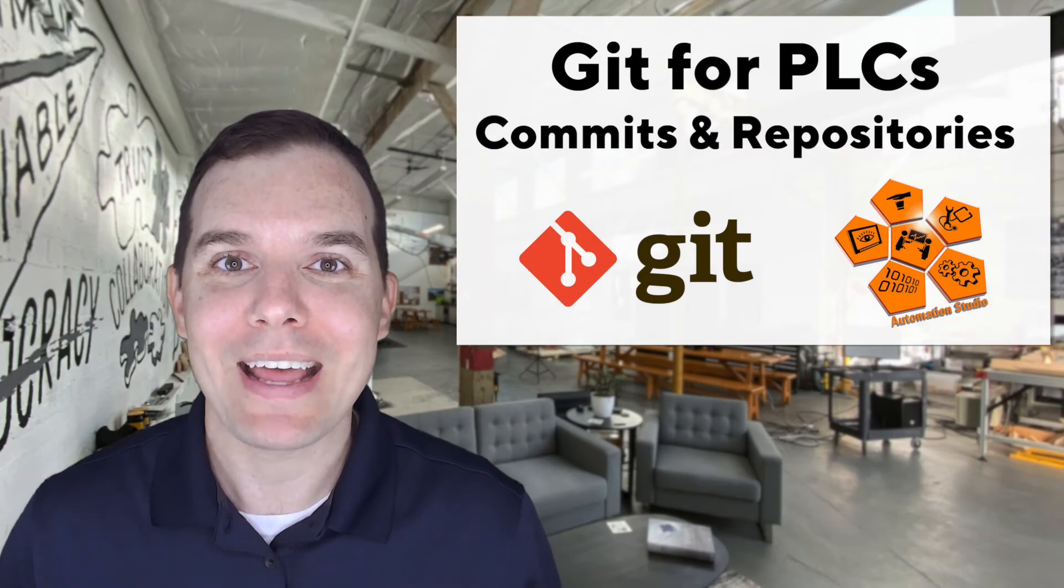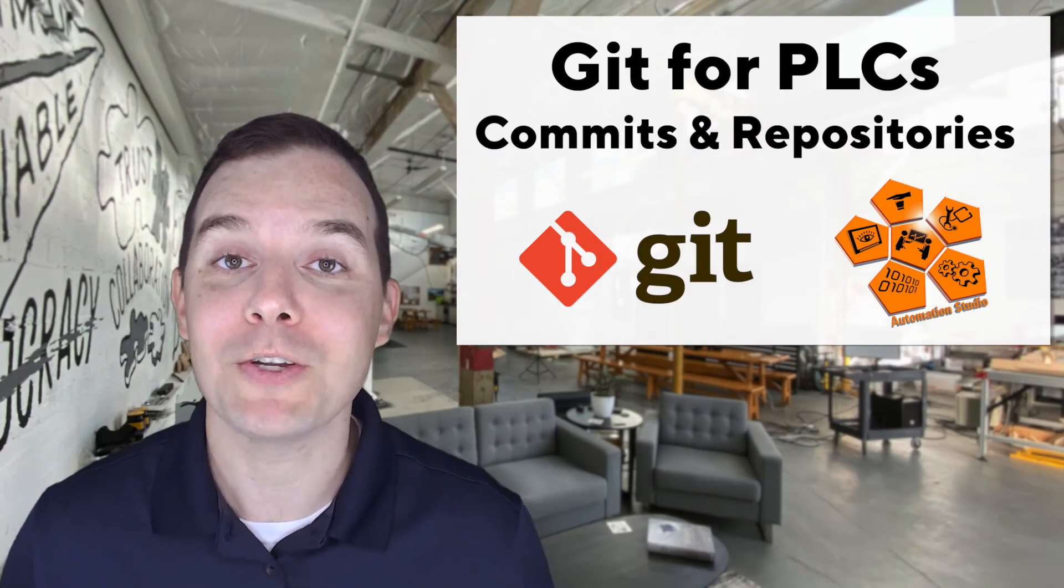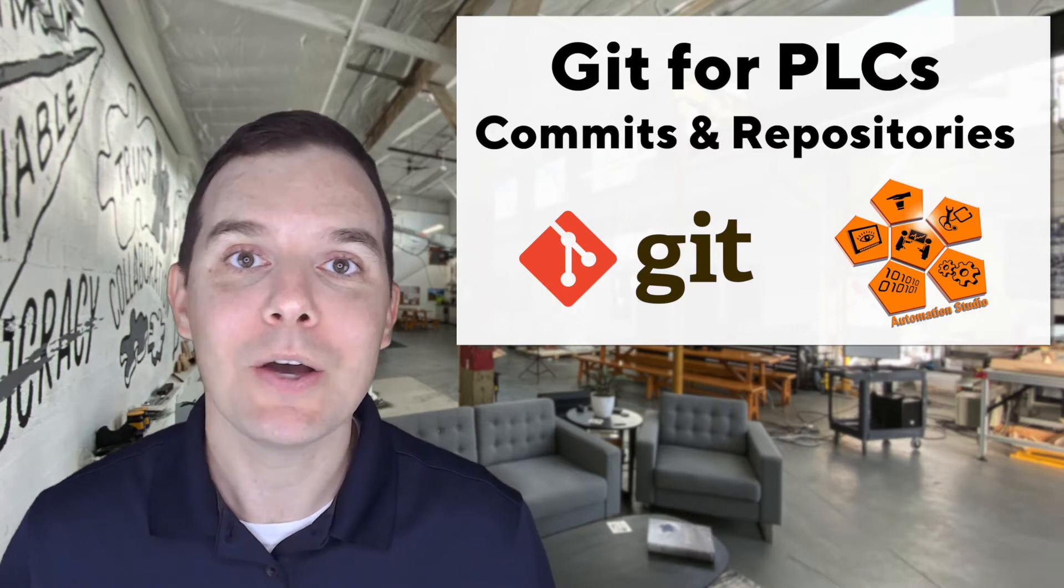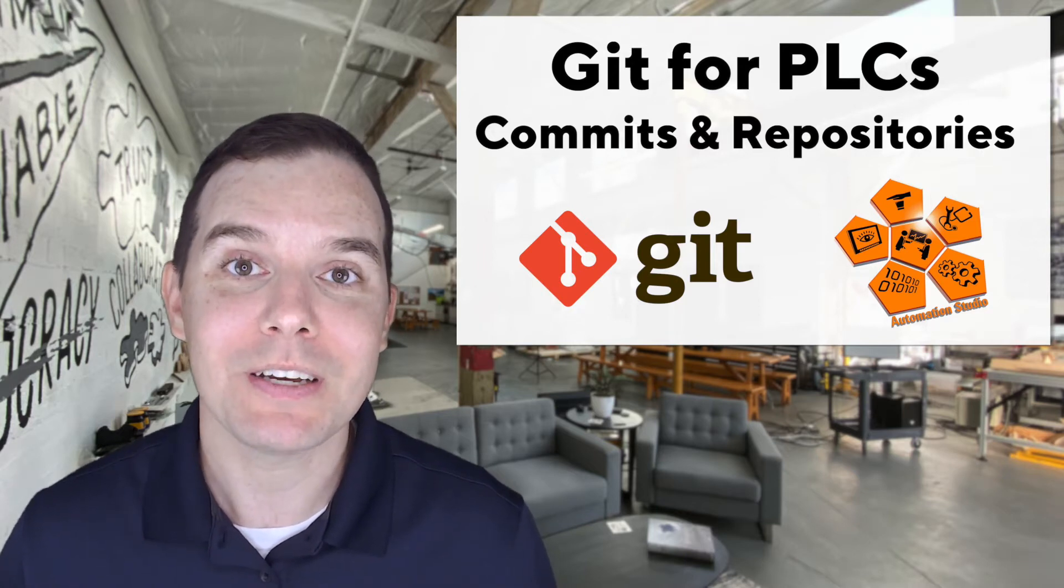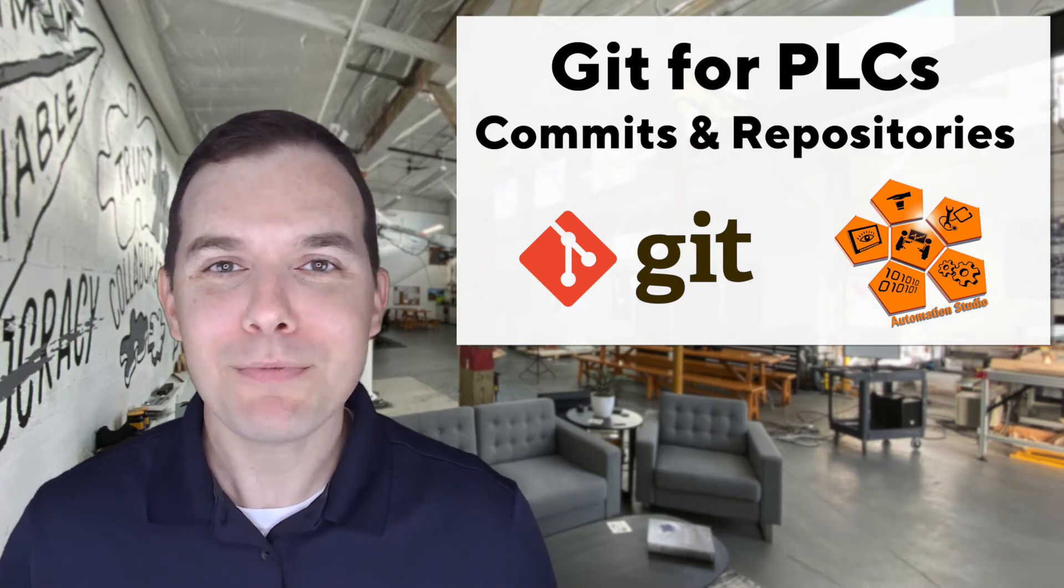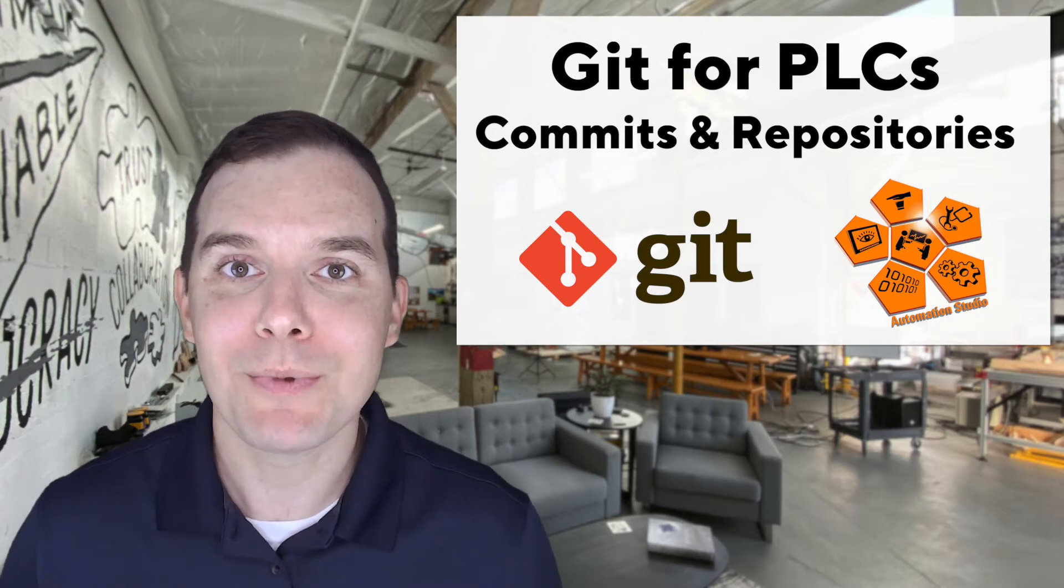Hi there, I'm Matt Adams with Loop and I'm really excited today because we're starting off a new video series on using Git with PLCs, specifically with Automation Studio. You've probably heard of Git - it's the world's most popular version control tool and we use it here at Loop on all of our projects.